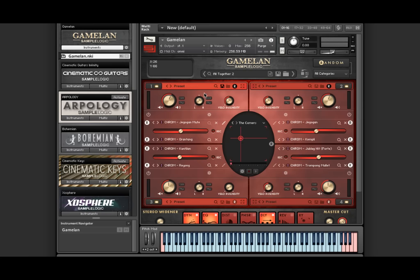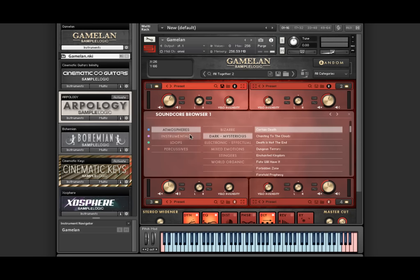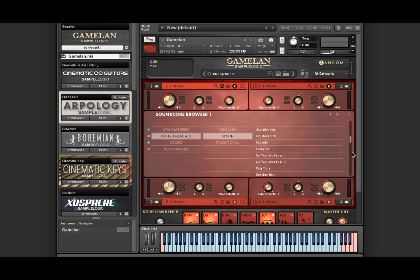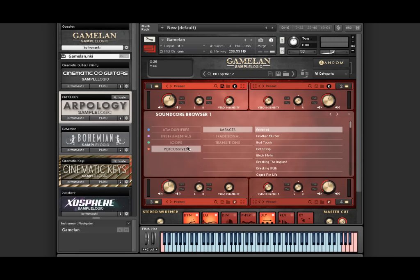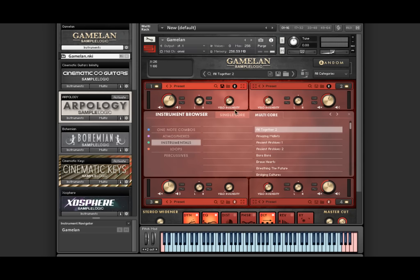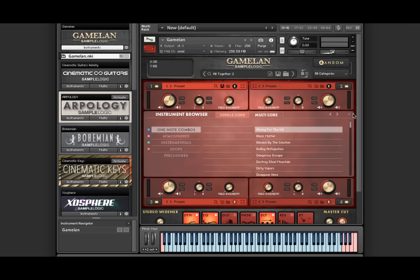Gamelan is far more than just a set of traditional gamelan instruments. The majority of the product focuses on the morphed world, giving you access to thousands of amazing morphed cinematic instruments and multis that were all manipulated and morphed from the massive gamelan session that we recorded on the scoring stage of Skywalker Sound.